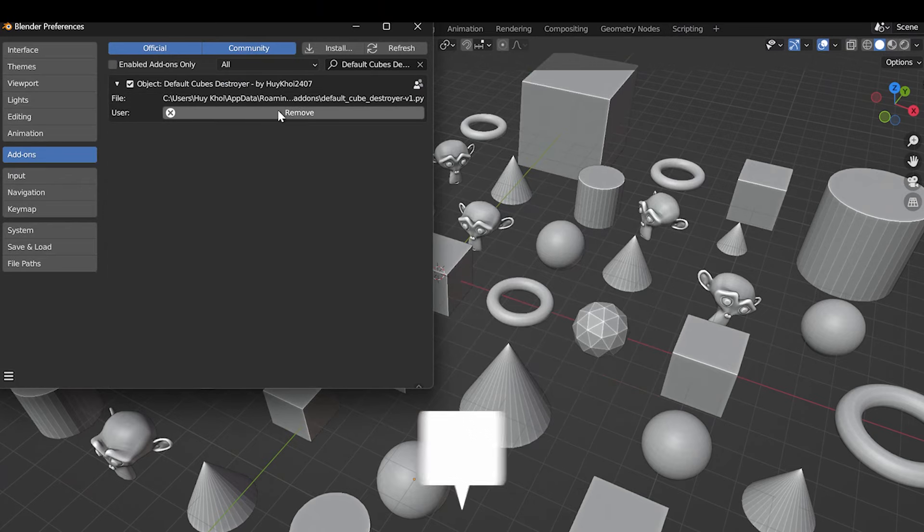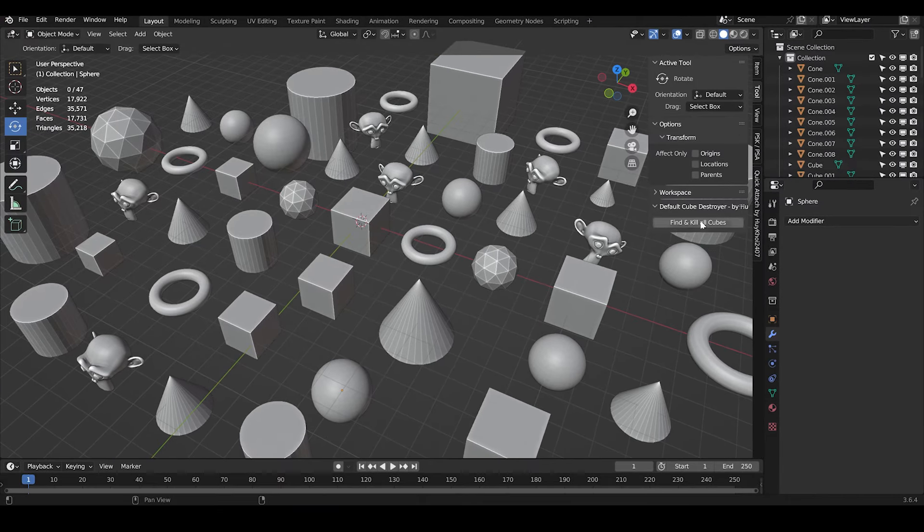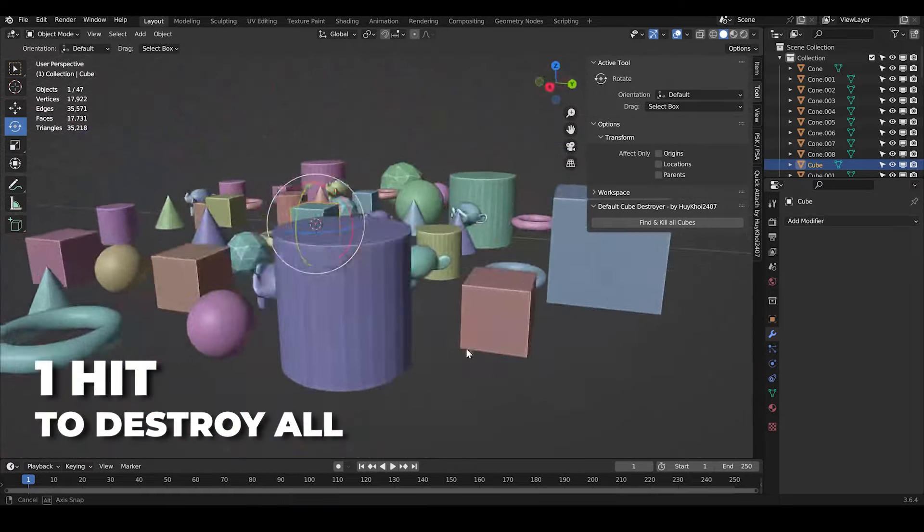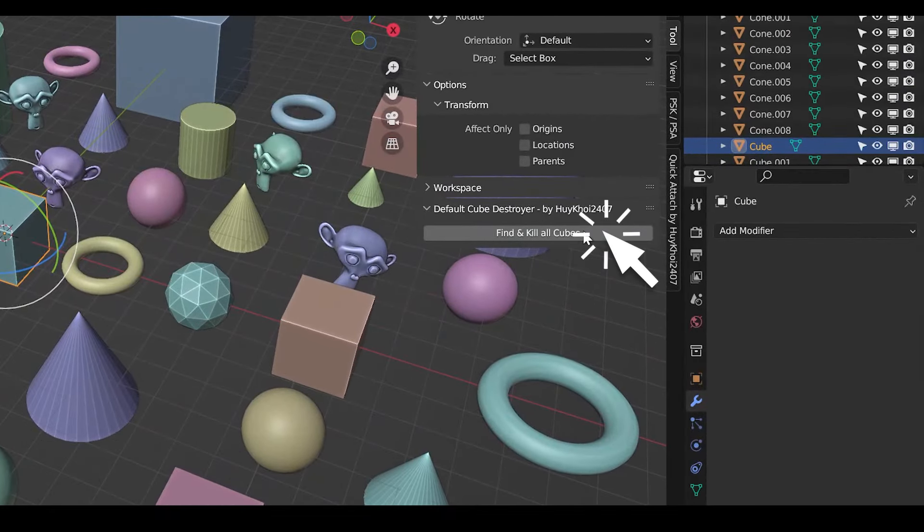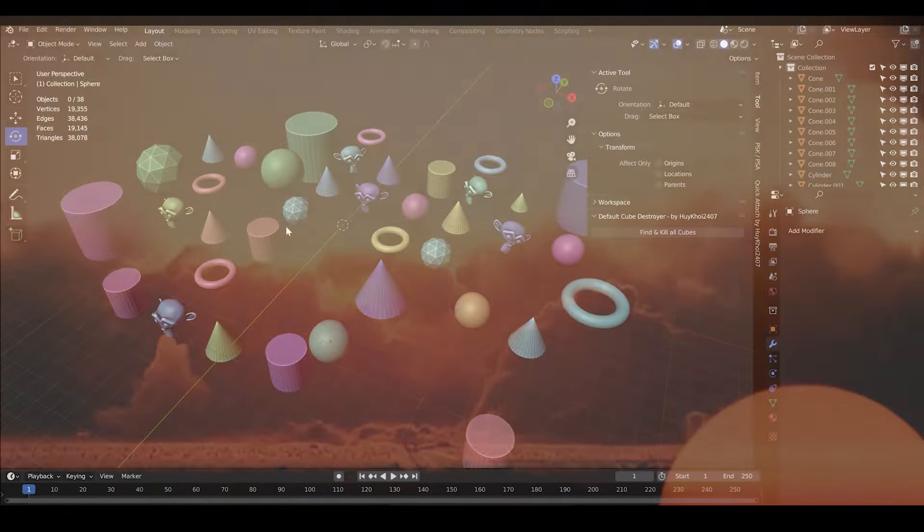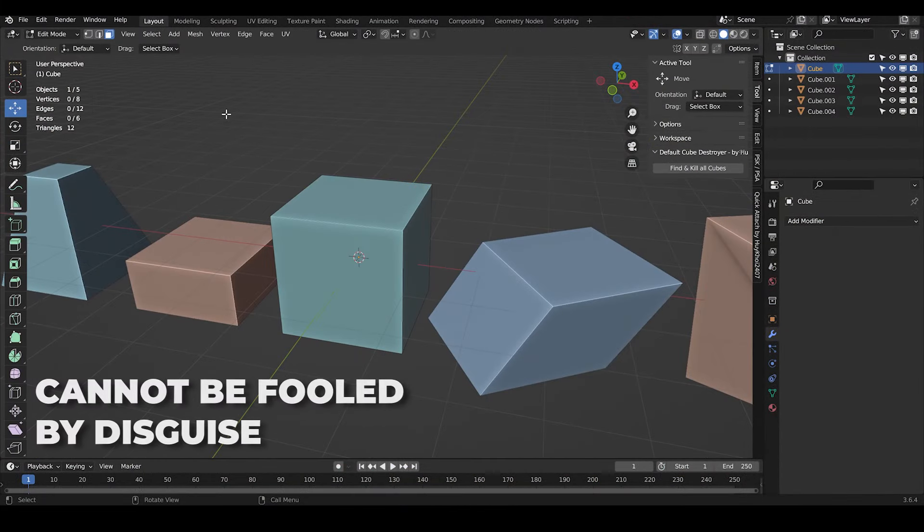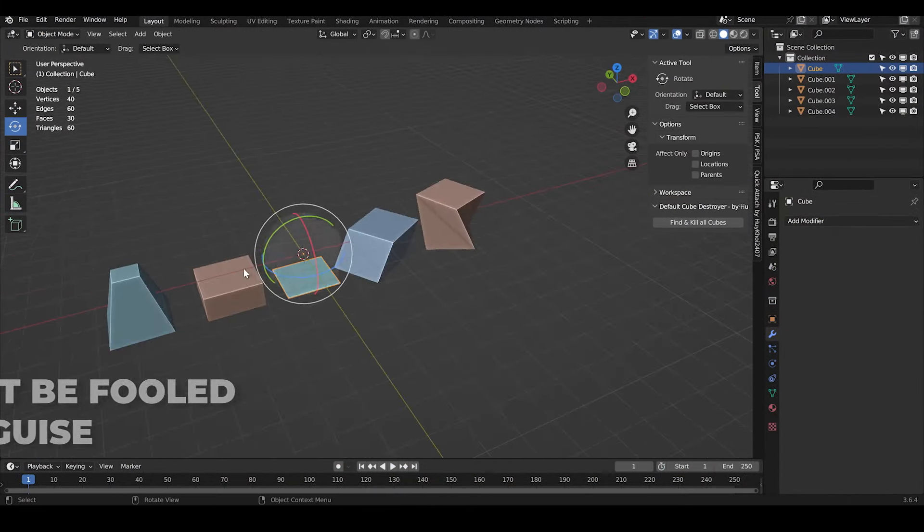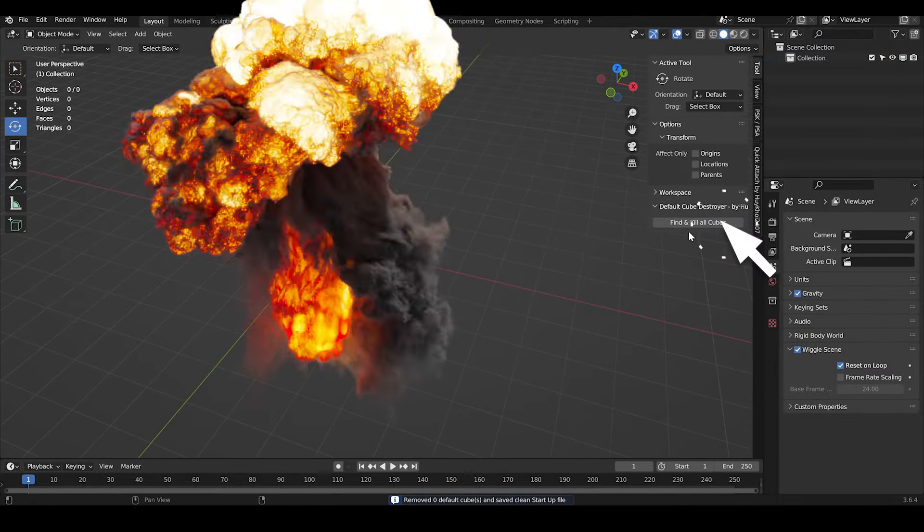This addon is a massacre for cubes in your scene. You need to destroy all cubes at once? Just one click. No cube will be able to survive, even the smarter cubes that come up with disguises like this one.